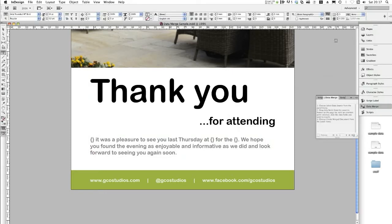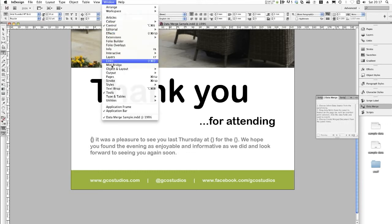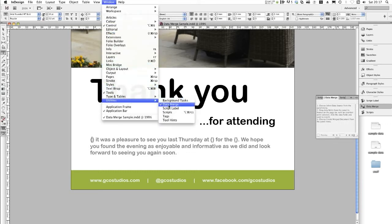Click on Advanced, and under there you should find the Data Merge panel. This should be viewable in CS6, CS5, and CS4. If you don't see the Data Merge panel, that means you'll have to do it the old-fashioned way by going to Window, Utilities, and then selecting Data Merge.